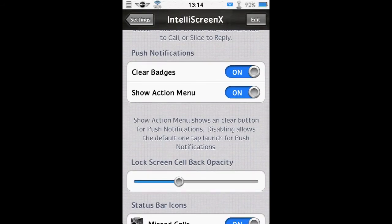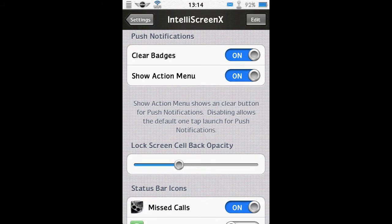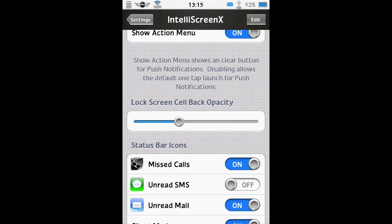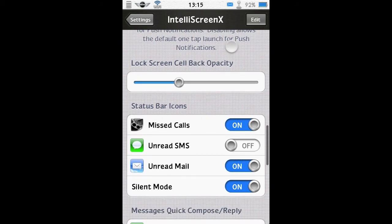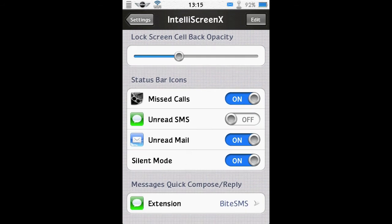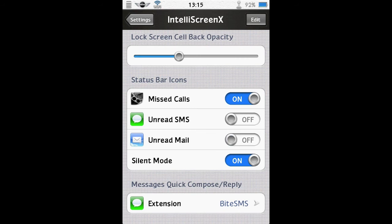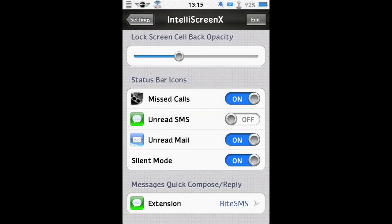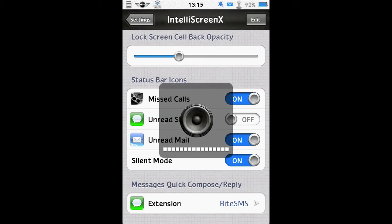So we carry on down. Push notifications can be handled any way you fancy. Lock screen seller back opacity. So you saw when I had IntelliScreenX open on lock screen, it had a see-through clear look. So that's down to this setting here. You can turn that up and have a solid background to make it easier to read. You have status bar icons added. So if you look at my status bar, you can see there's a little envelope icon. That's for the mail. So if I turn it off, that goes away. So these are handled by IntelliScreenX. Silent mode on. So if I put my phone in silent mode, you'll see a new icon appear that's not normally there. There it is. And obviously, I'll turn it off. It won't be there. Turn it on. And it appears. So my phone's in silent mode.